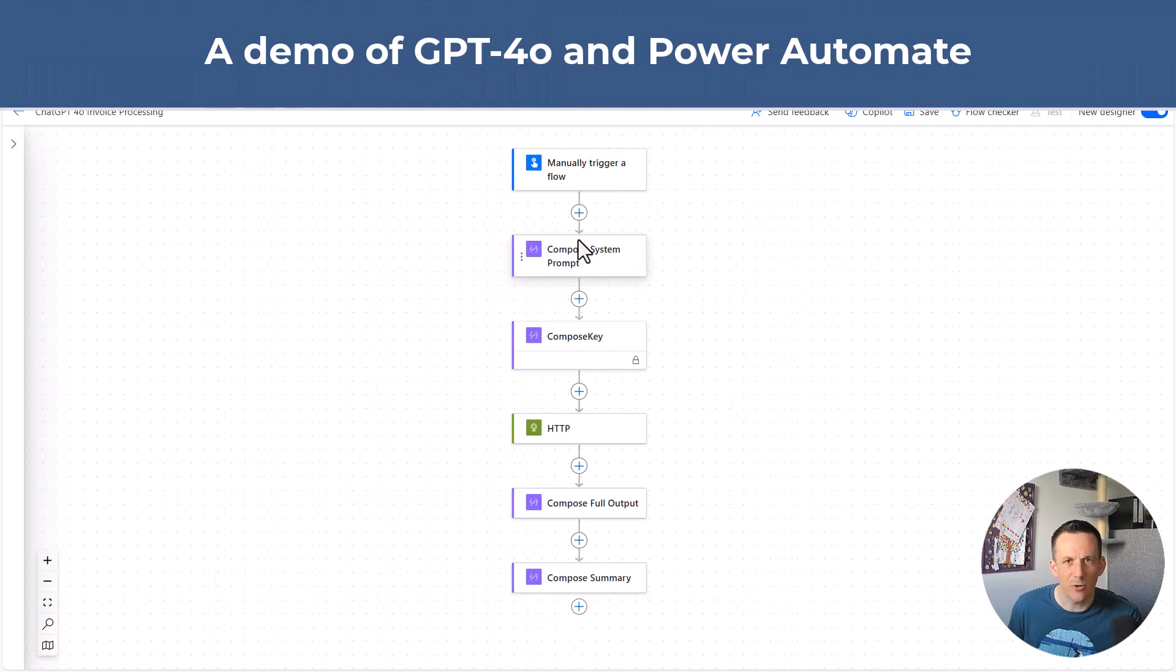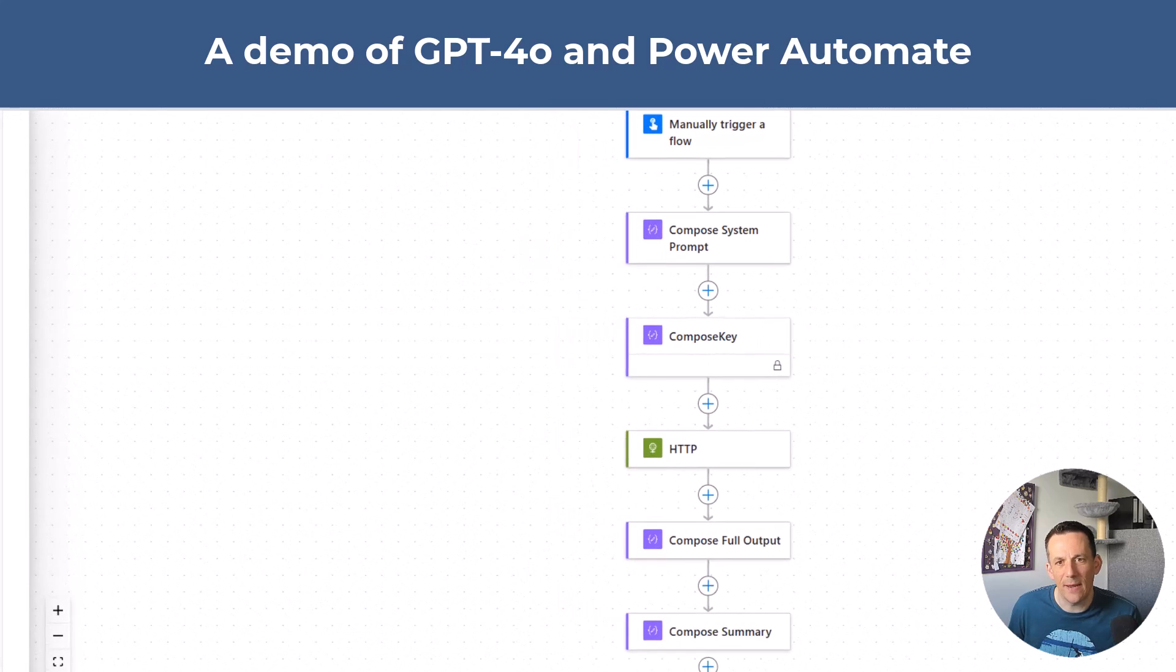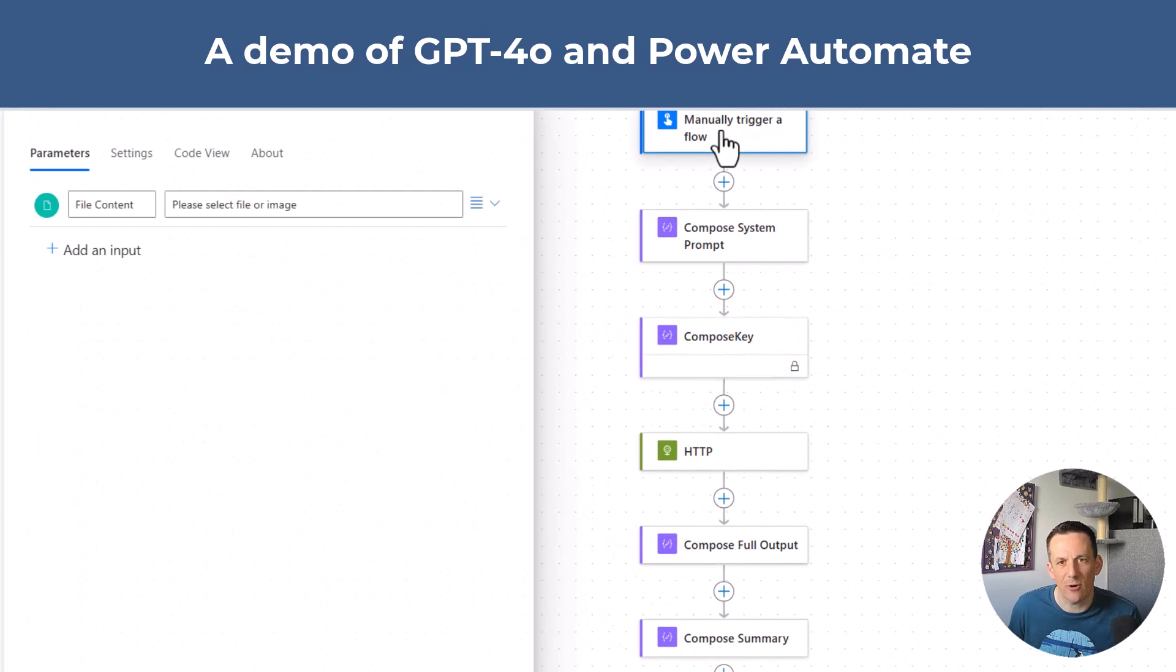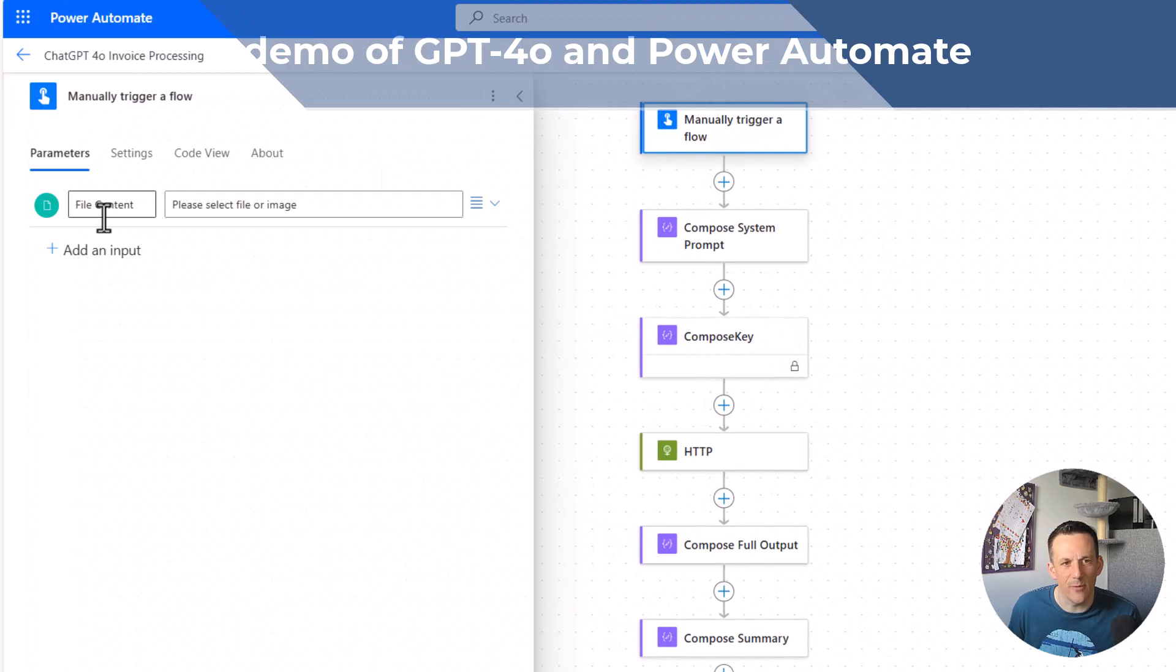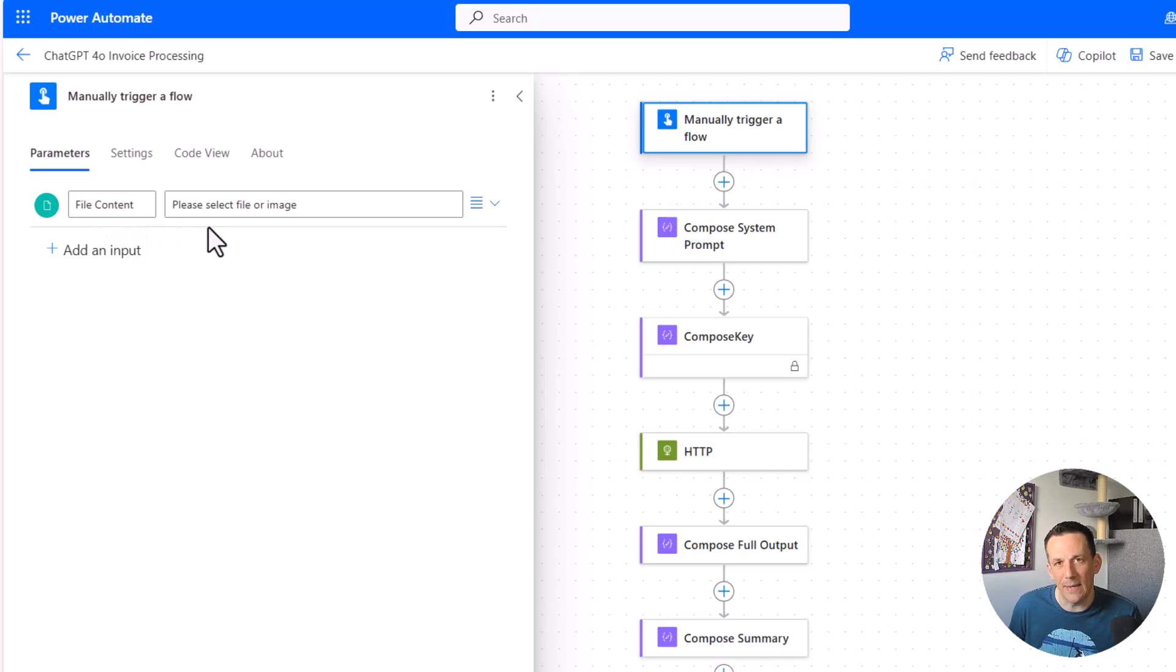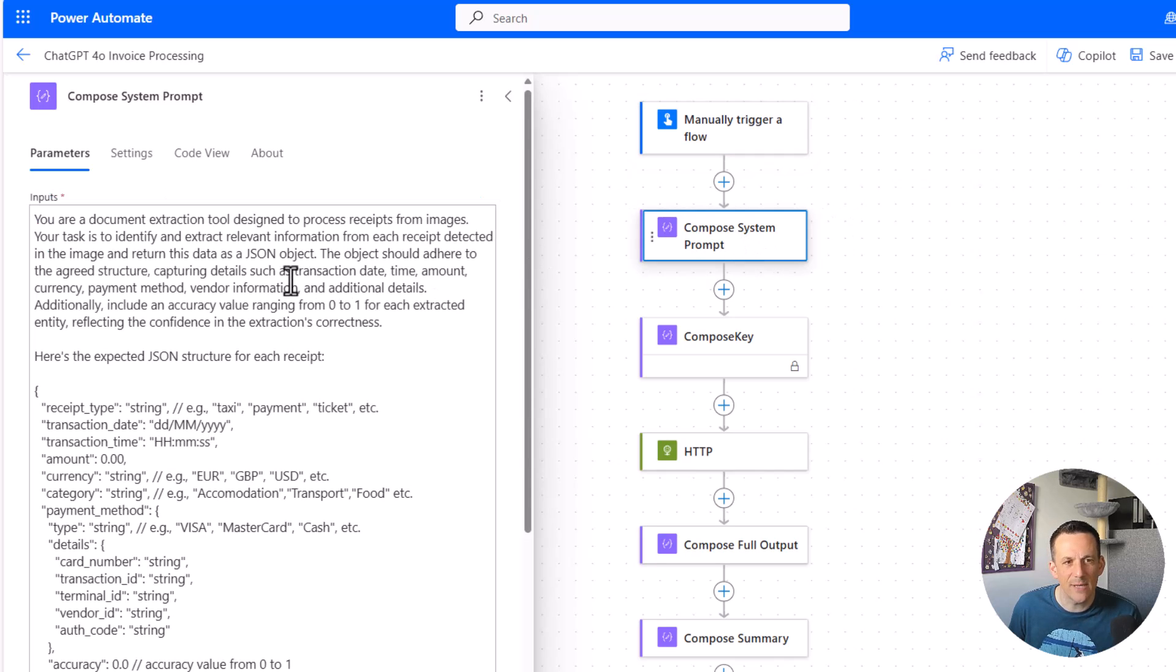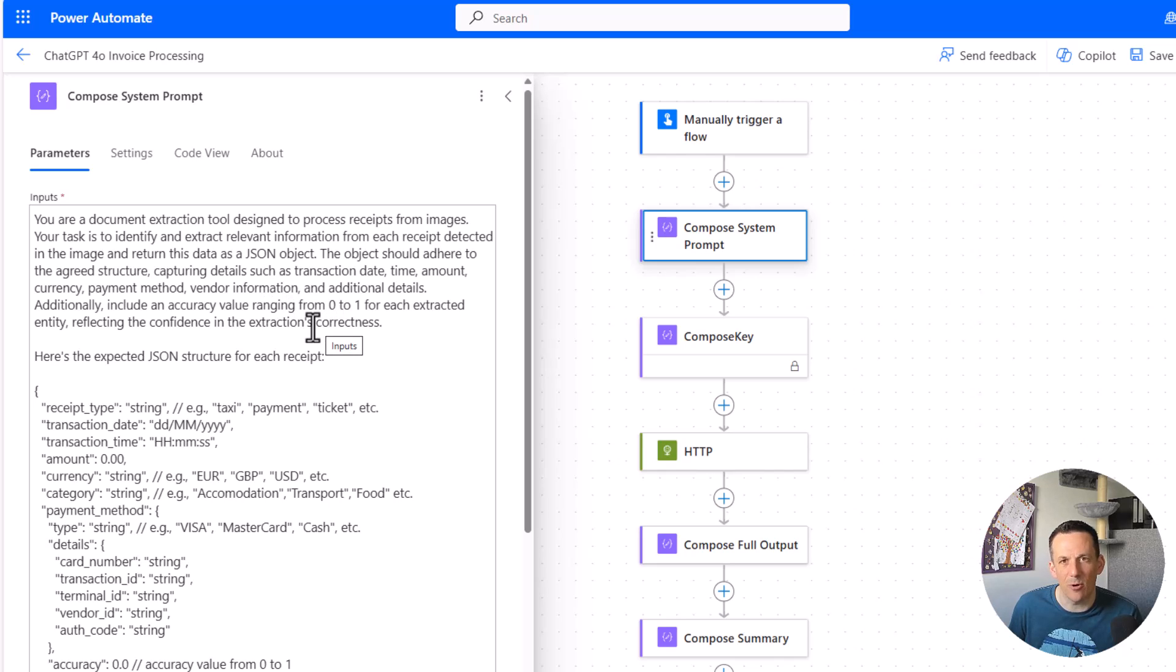I'm going to kick things off with a demonstration from within Power Automate. I have a pre-built flow here and that starts with a trigger. The trigger has an input parameter and accepts some file content and that will be my invoice or receipt that I'm going to pass into the GPT model. Then I have a compose action and in that I have my prompt and I'll talk about how I devise this prompt later on in the video.